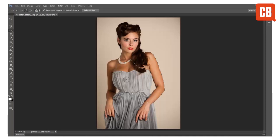And because it's a brush based tool you can use the square bracket keys on your keyboard to resize your brush tip. The right square bracket key will make your brush tip larger and the left square bracket key will make your brush tip smaller.